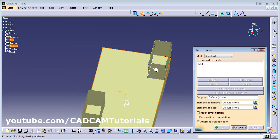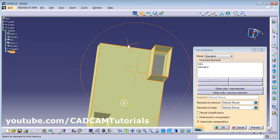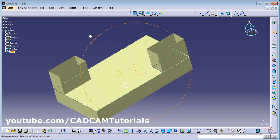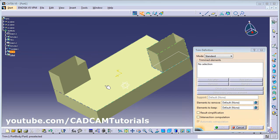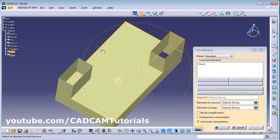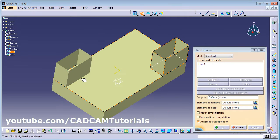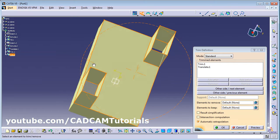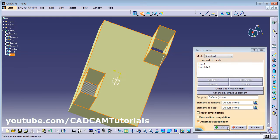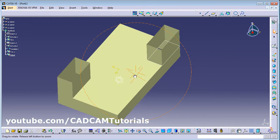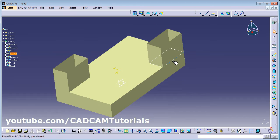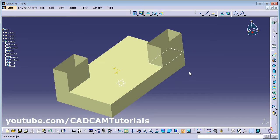Now we will trim again. Click on Trim, click this surface, then click this surface and click OK. Again Trim — click on this surface and this surface. It is properly trimmed. Now hide this rectangle: click on Show/Hide and click on this rectangle.